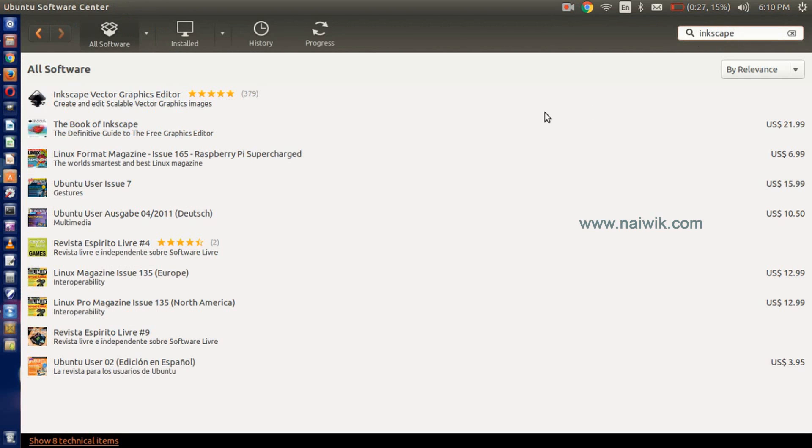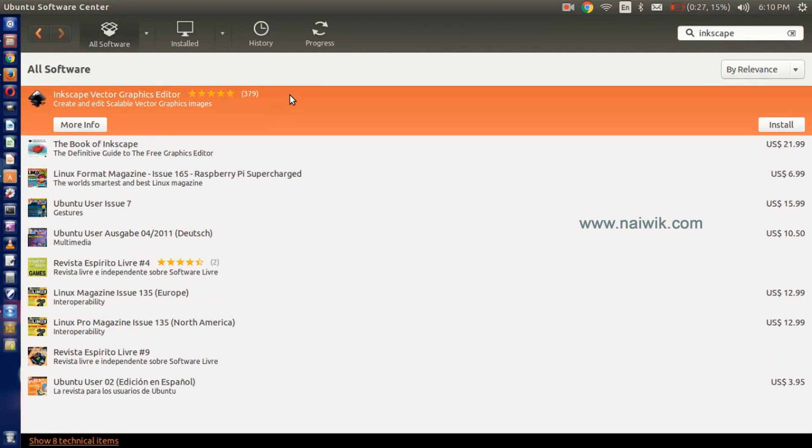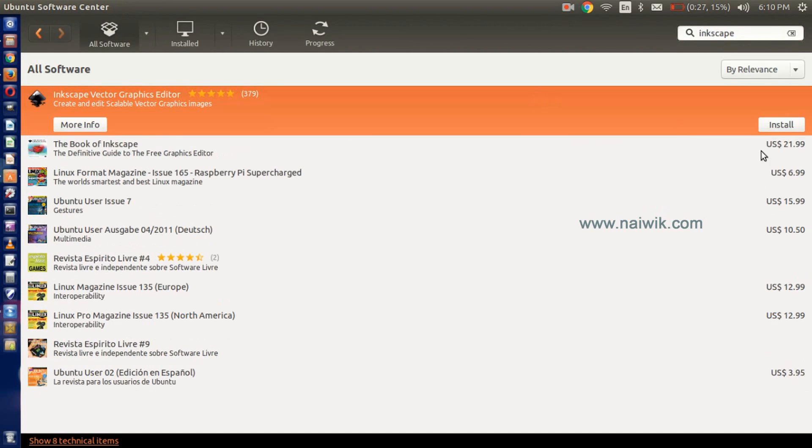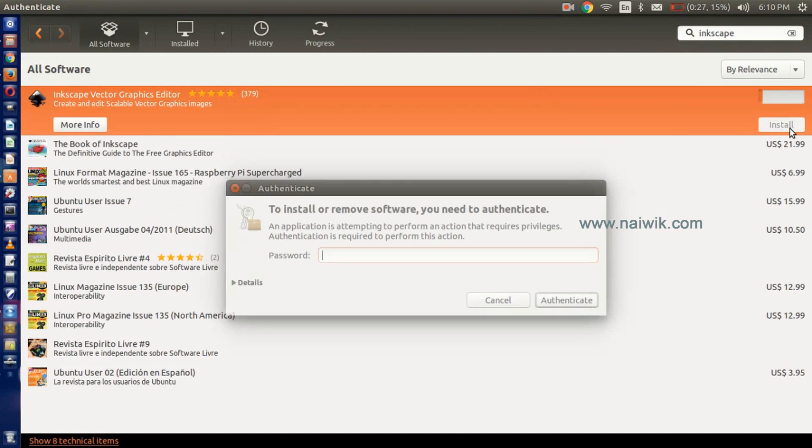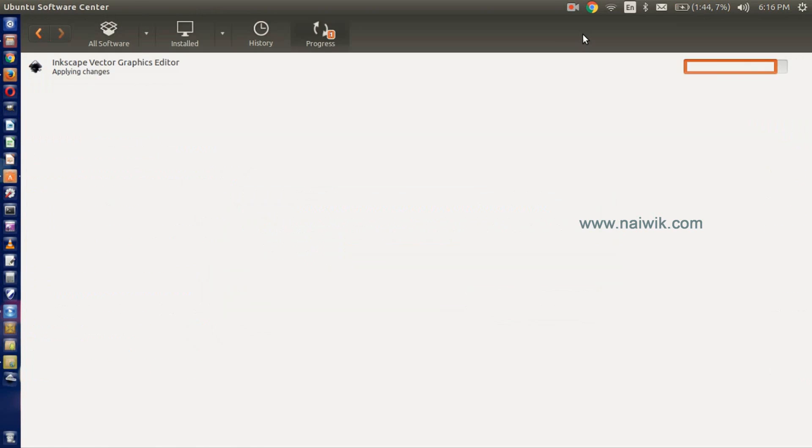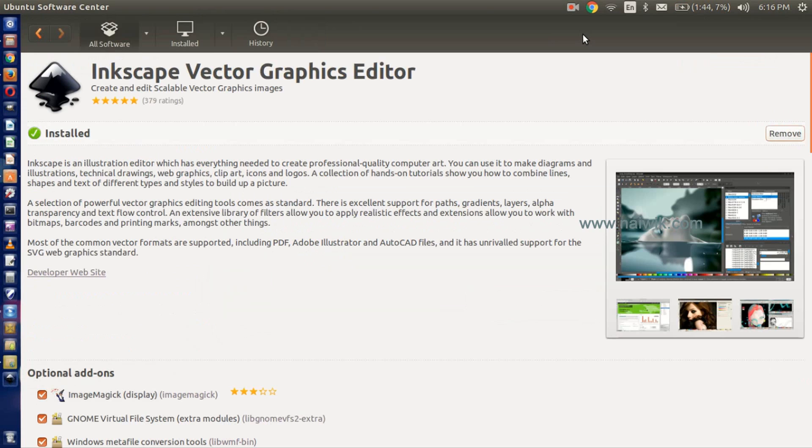Here is the Inkscape Vector Graphics Editor. Click on Install and it will prompt you to enter the password for authentication. Enter the password. Inkscape has been installed on our Ubuntu system.